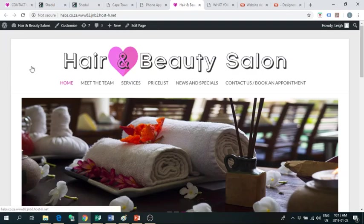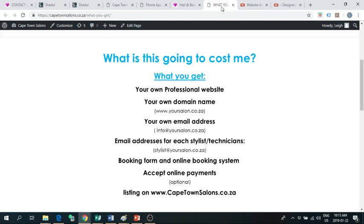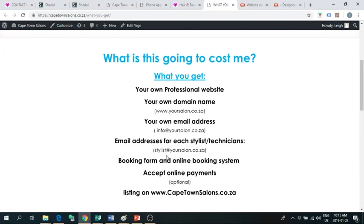So, you're probably wondering now, what is this going to cost you? Which is understandable. So, let me just reiterate, what you get is your own professional website, your domain name, your own email address, which I've explained to you, email addresses for each of your stylists or technicians. So, four stylists, they can each have their own email address, the booking form and the online booking system.